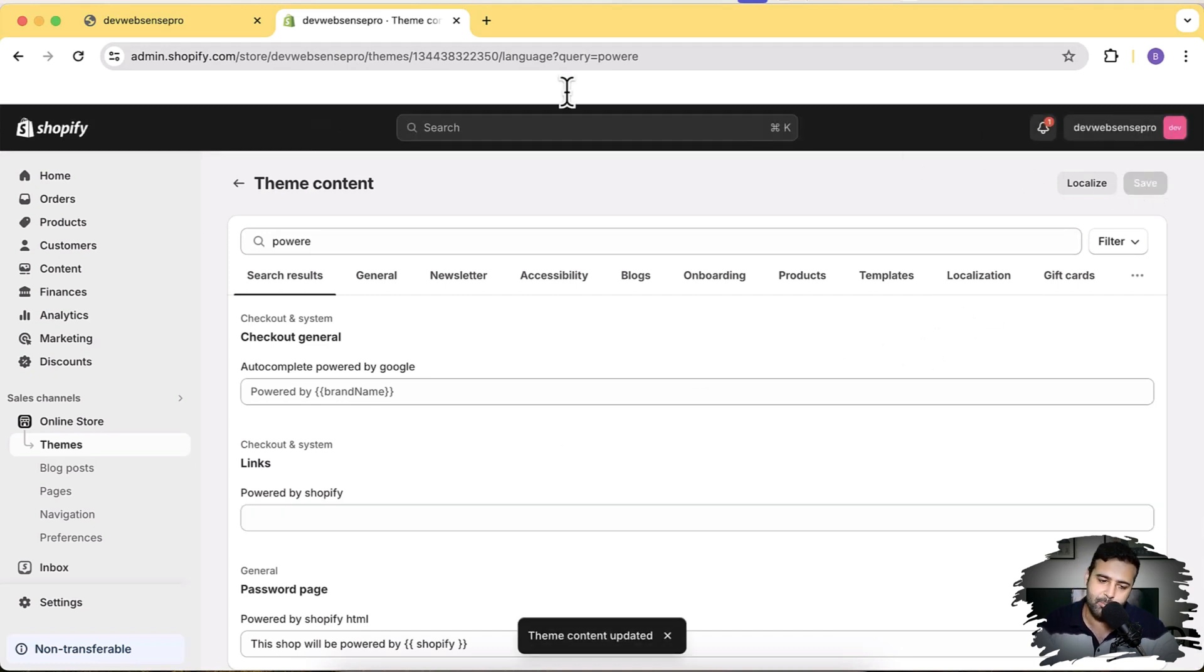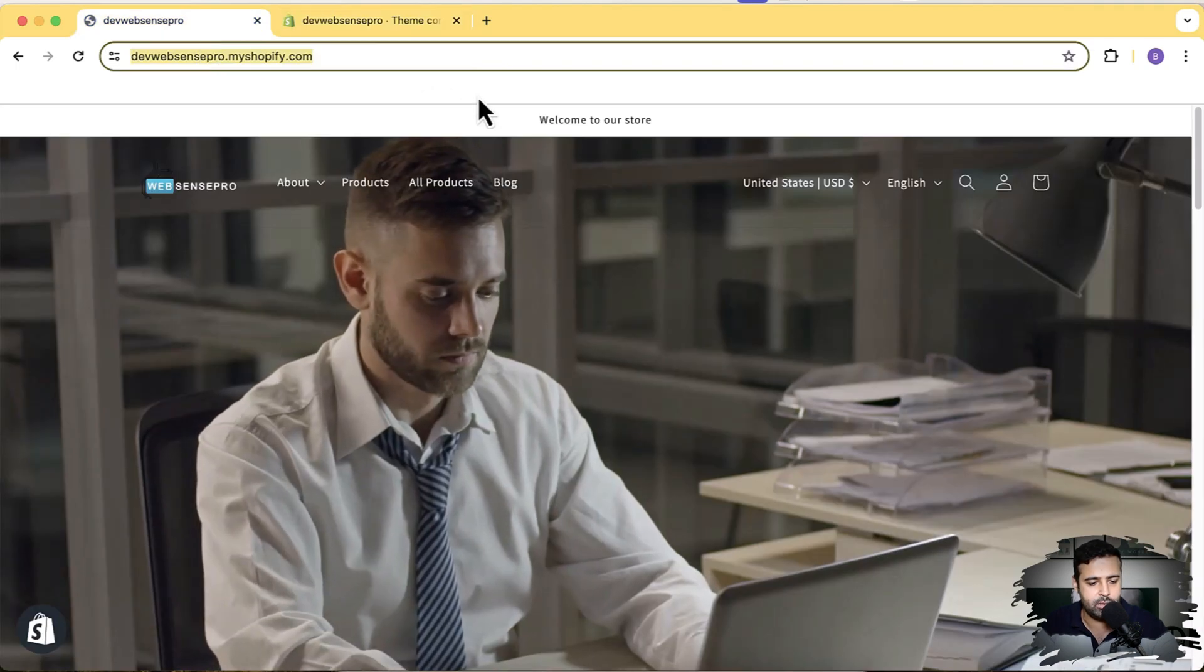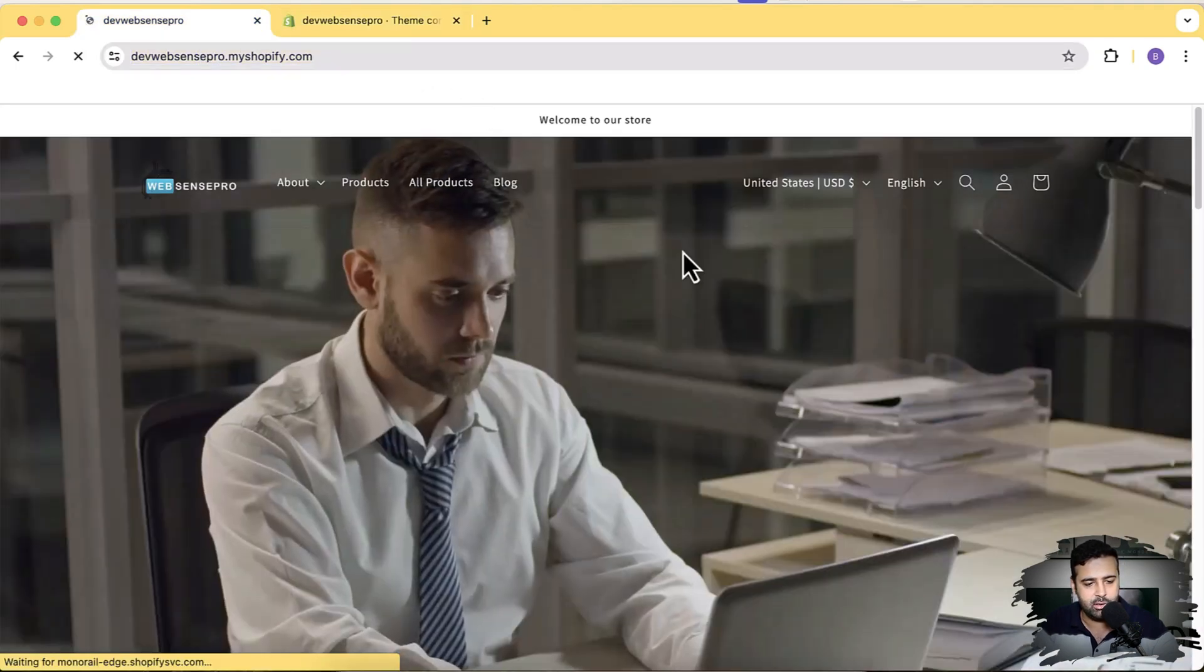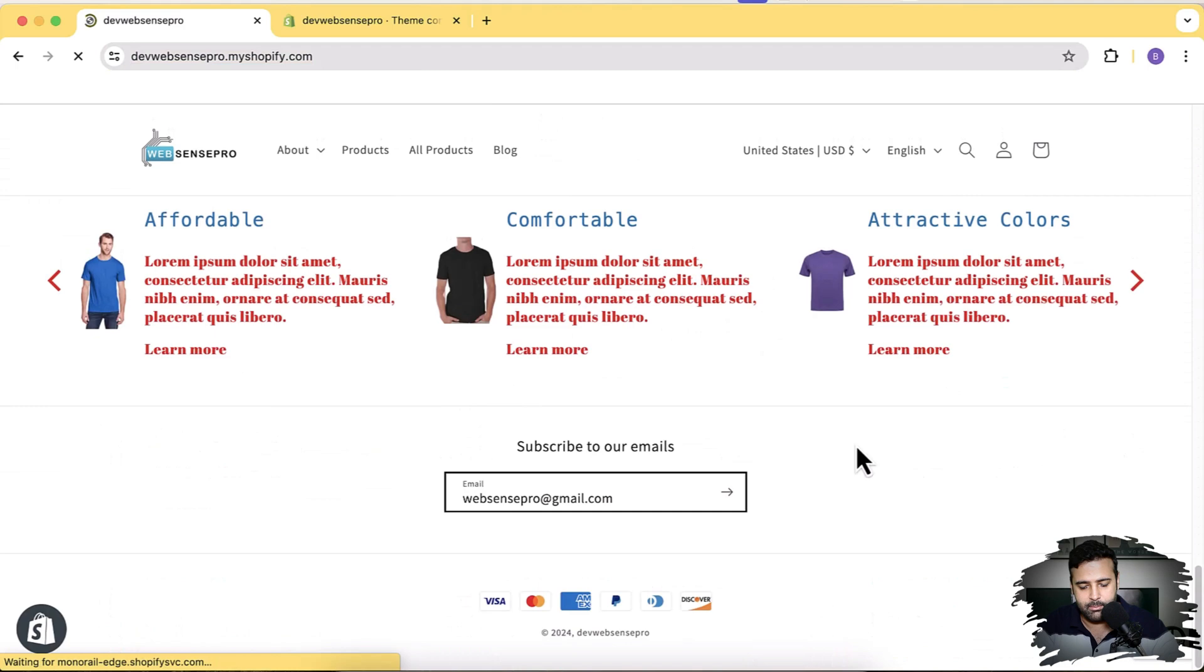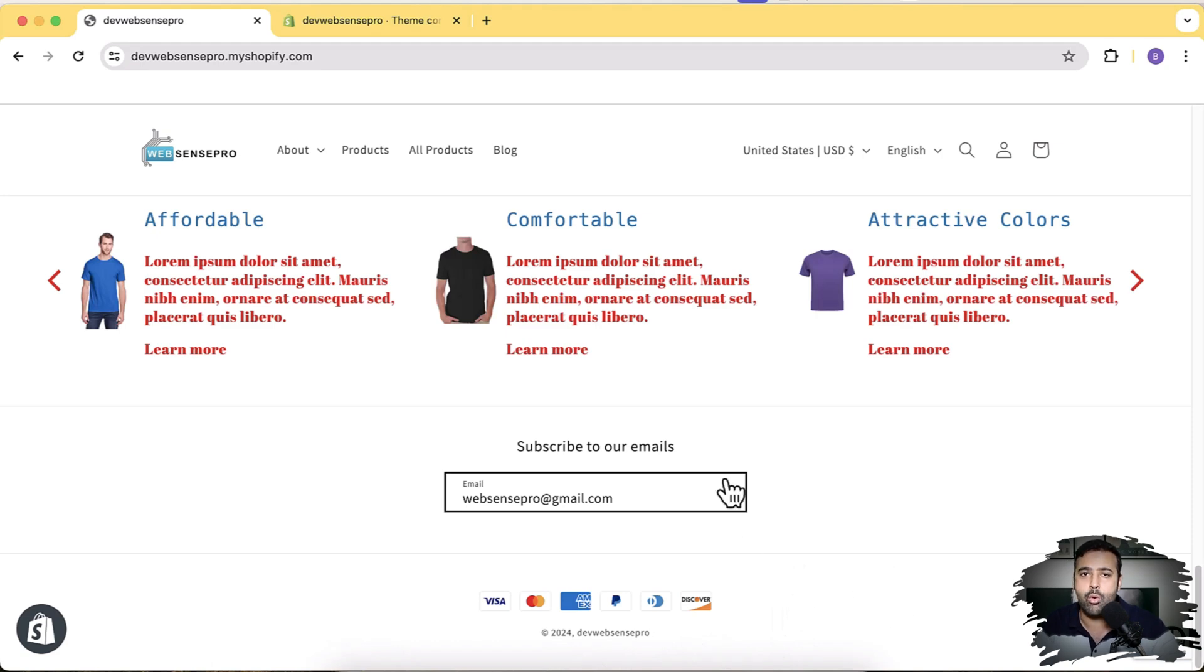Now let's get back to our Shopify home page, hit refresh, scroll down to the bottom, and now you can see that we do not have any 'Powered by Shopify' on our Shopify store. You can add your own custom branding as well if you want to.